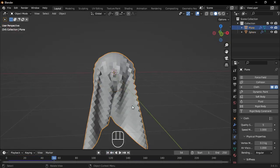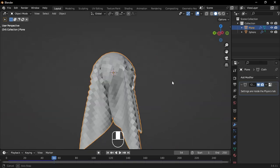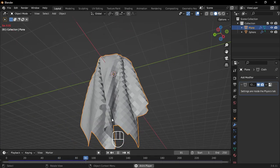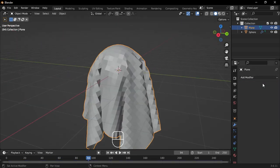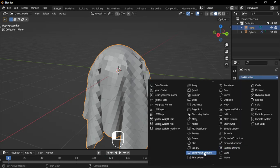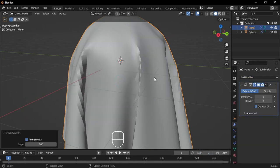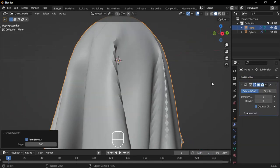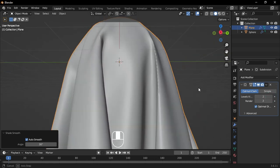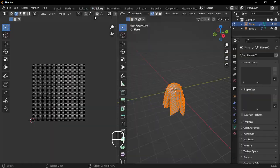Now, hit Spacebar and let the simulation play out. Select the plane, go to the Modifiers tab, and add a Subsurf modifier. Set the Viewport Level to 2, then apply the Cloth modifier first. Finally, shade it smooth for that sleek finish.